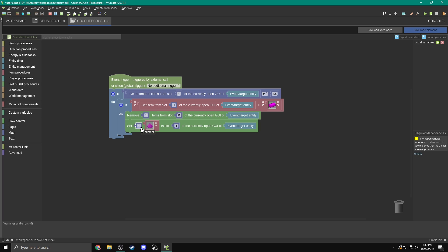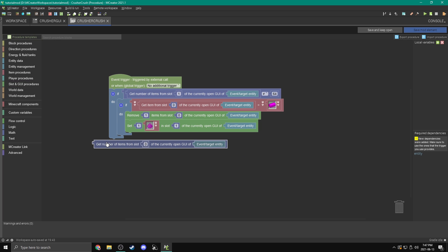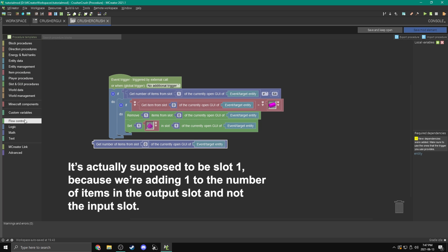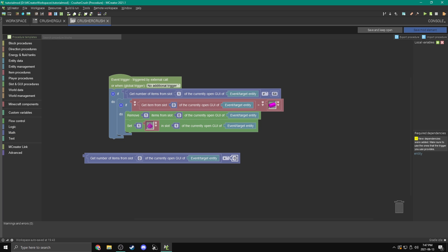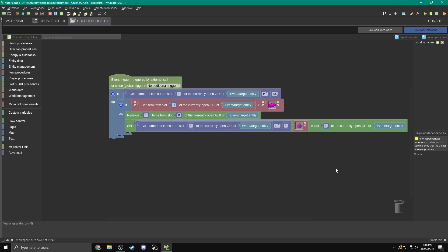Since there's no add one item block, we need to get the number of items from the slot and add one to that. So we come over to slot and GUI procedures and get number of items from slot one, then use the math plus block to add one. So if there are 63 items in slot one, it gives us 64. We drag that in and that's actually our entire script.